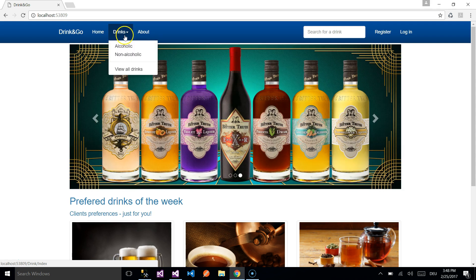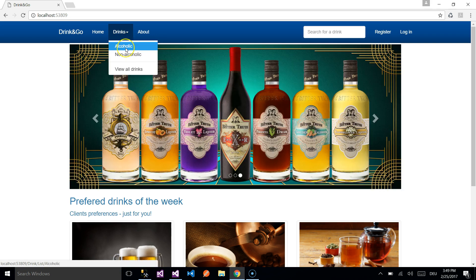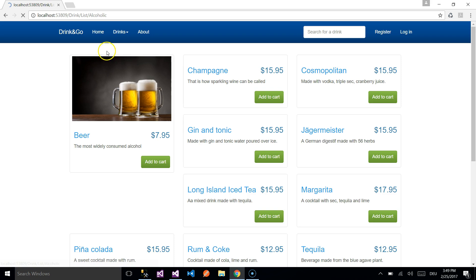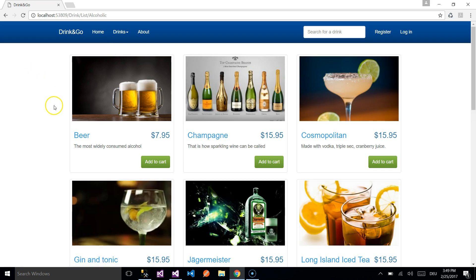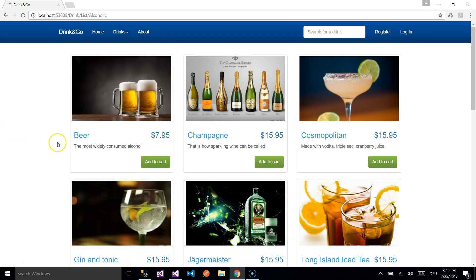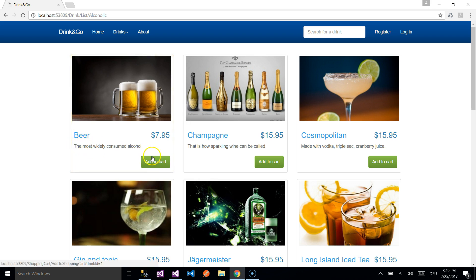The Drinks section has three sub-menus: Alcoholic, Non-Alcoholic, and View All Drinks. If you select the Alcoholic option, you will be redirected to another page where you can see all the alcoholic drinks like beer, gin and tonic, etc. All the drinks have their names, their price, a short description, and an Add to Cart option. If you want to know more about the drink, you simply need to click on the name of it.